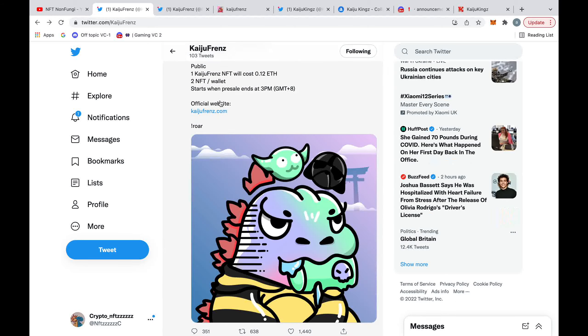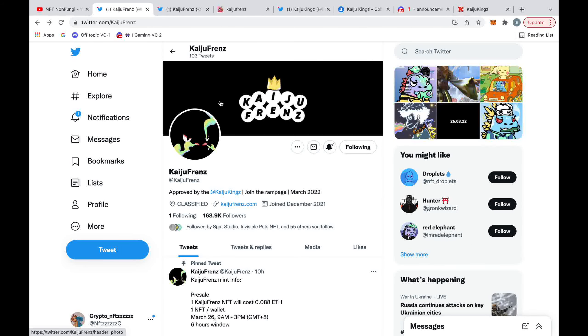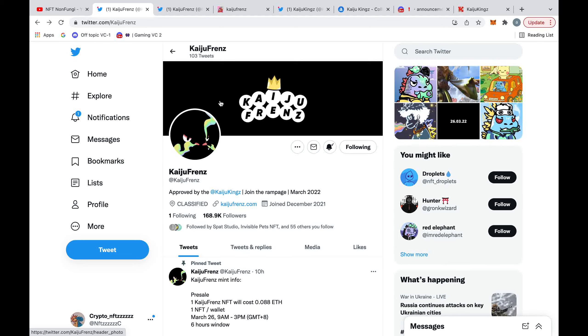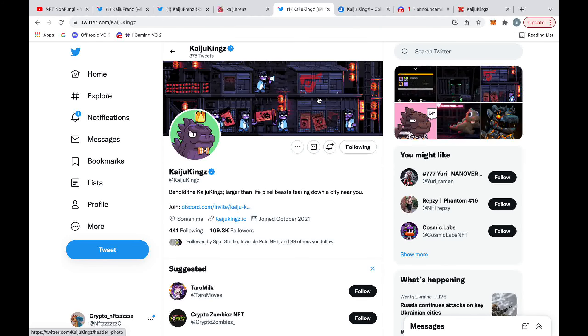And what the team did behind Kaiju Friends is they actually contacted the team of Kaiju Kings and asked if they could be a derivative of them. And they agreed, unlike projects such as Squiggles, which completely ripped off doodles and then led to many legal problems behind the project. So when asking the Kaiju Kings for a collaboration, Kaiju Kings then agreed to try and integrate Kaiju Friends into their ecosystem, which would spell very good things for this project.